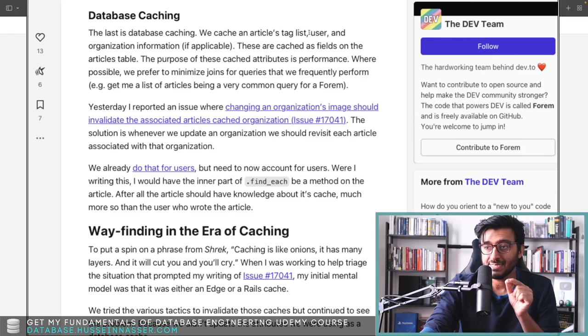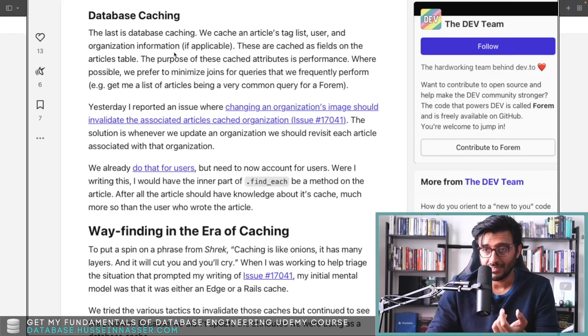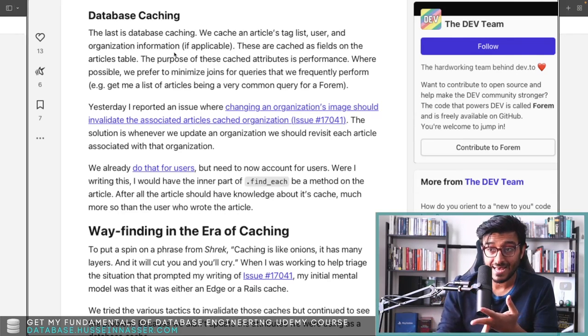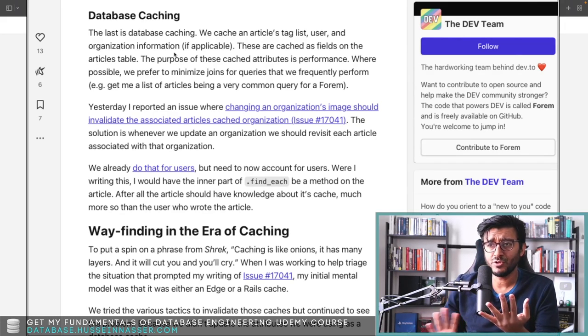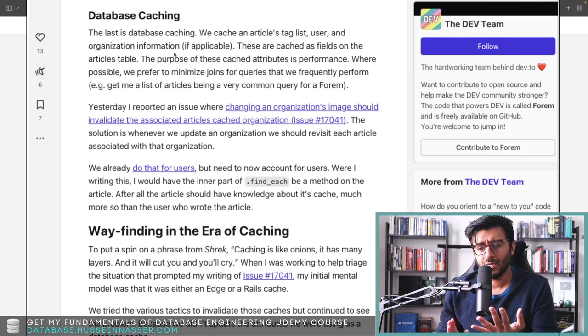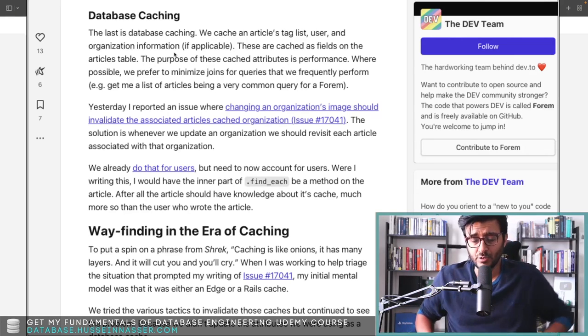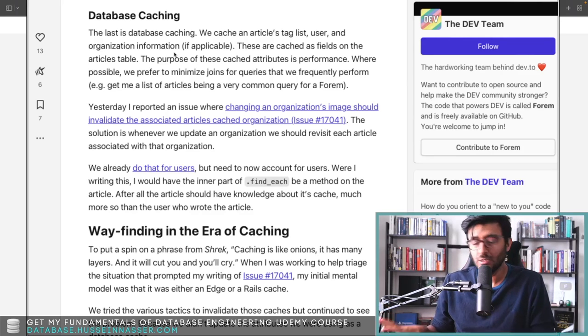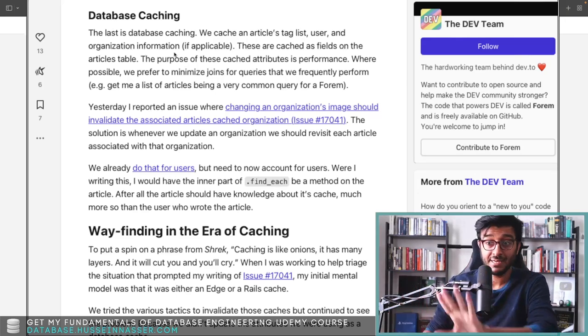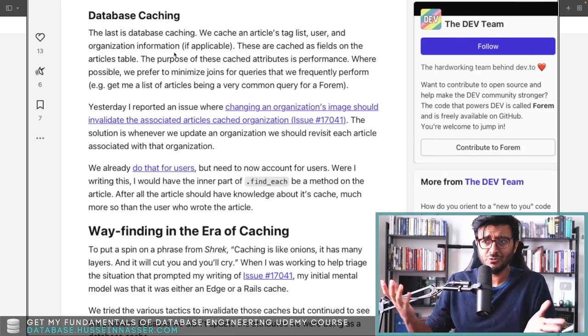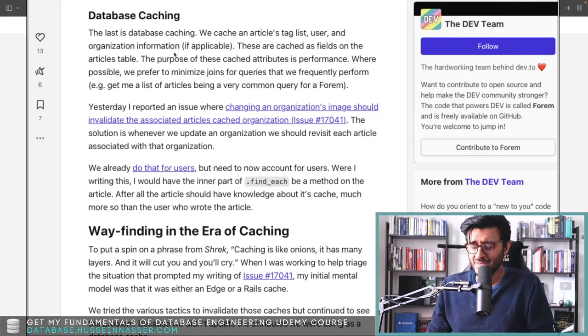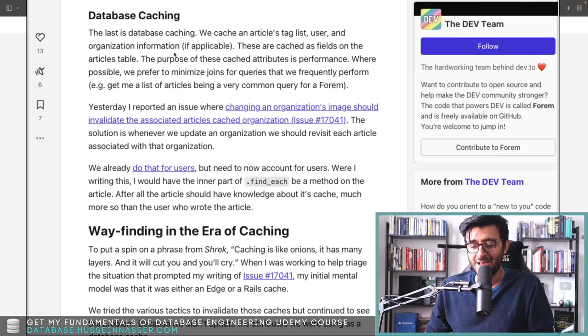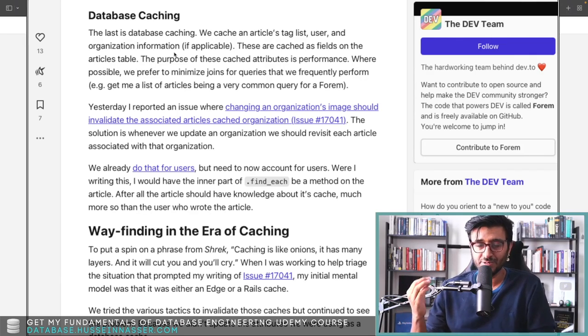Database caching—my favorite thing. They cache an article tag list, user, and organization information if applicable. The organization fields, the username, the tag list—the tags change a lot, by the way. If you don't cache this, what happens? You will have to always join with the tag list when you want to read the query. I don't want to look at the table called article tags—they don't mention it here, but I'm assuming there will be a table called article tags. That table is massive.